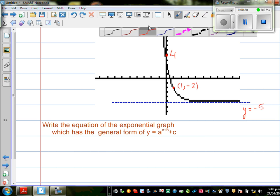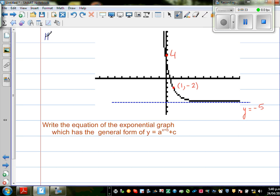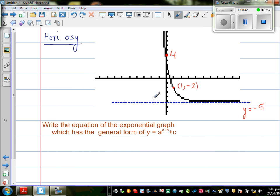So let me note what the horizontal asymptote is — that's always a good starting point. You always look at the horizontal and vertical asymptote. Here you don't have a vertical asymptote; you only have a horizontal asymptote, which is y = -5.